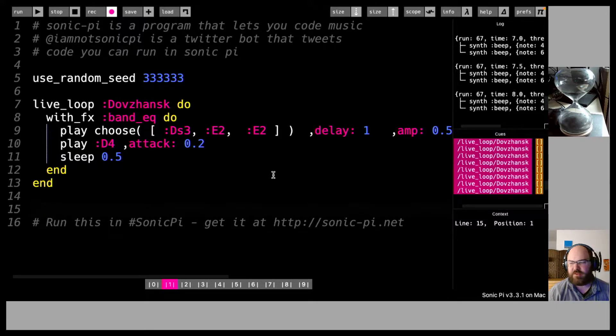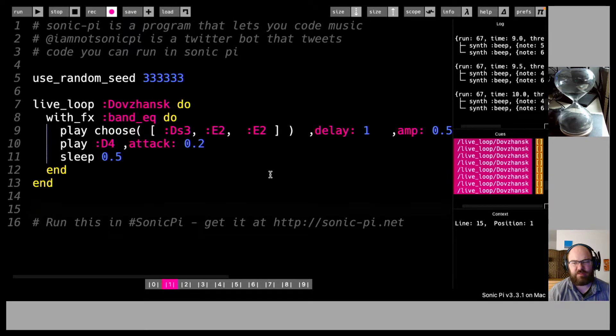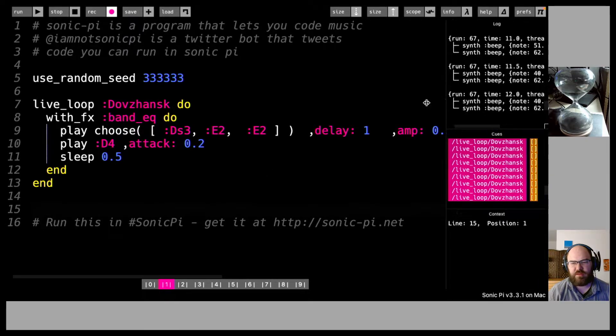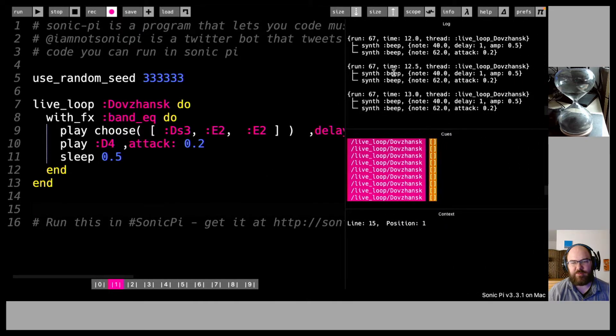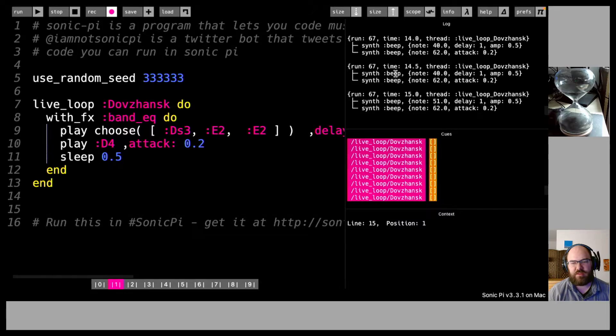What happens if you don't choose a synth? There must be a default synth. Oh, it's the beep synth. Okay.